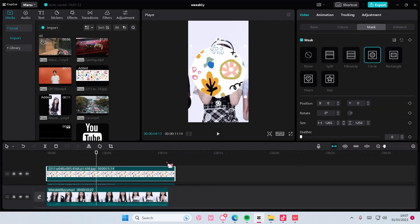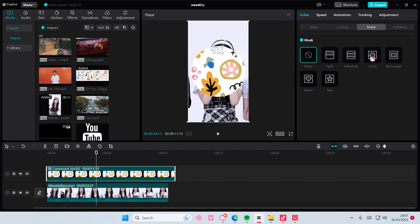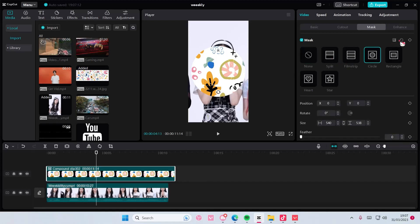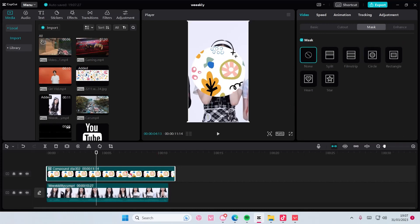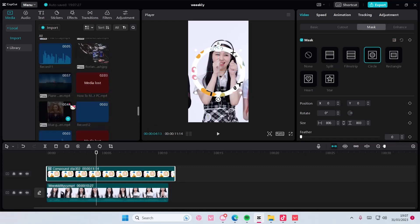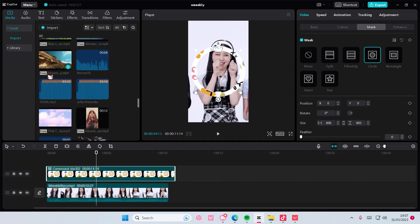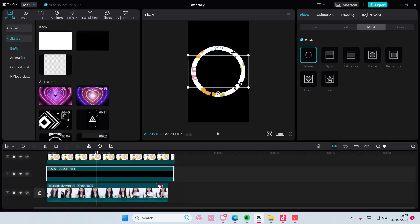Right click, create compound clip, and then mask it again but reverse it to create like a frame. Then you're going to add in like a black stock video behind that.